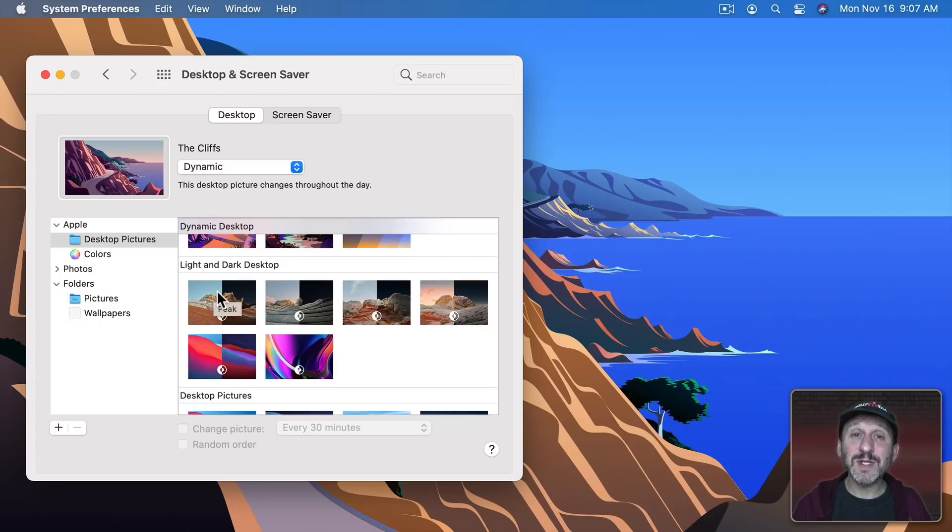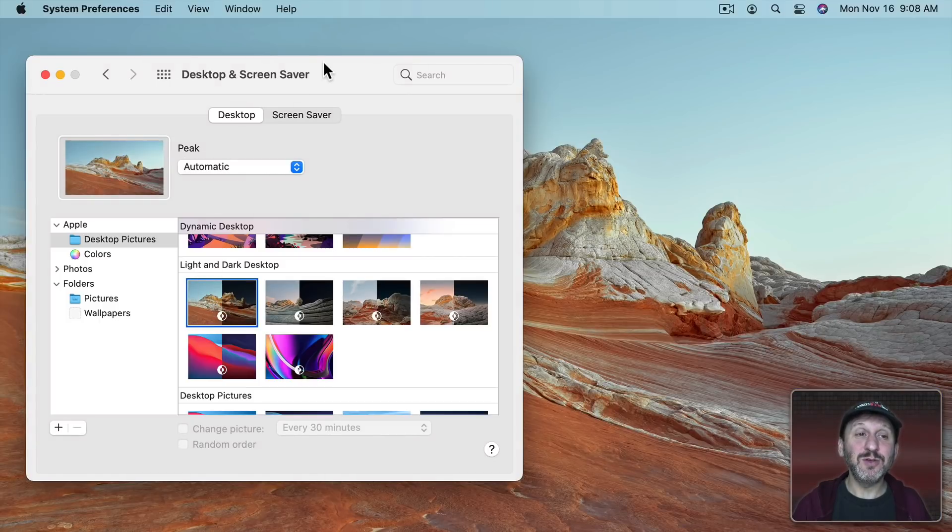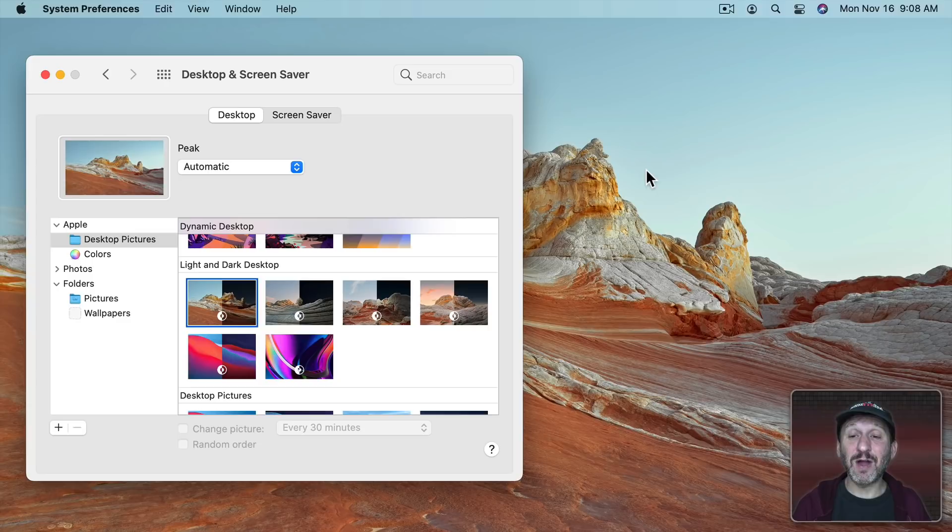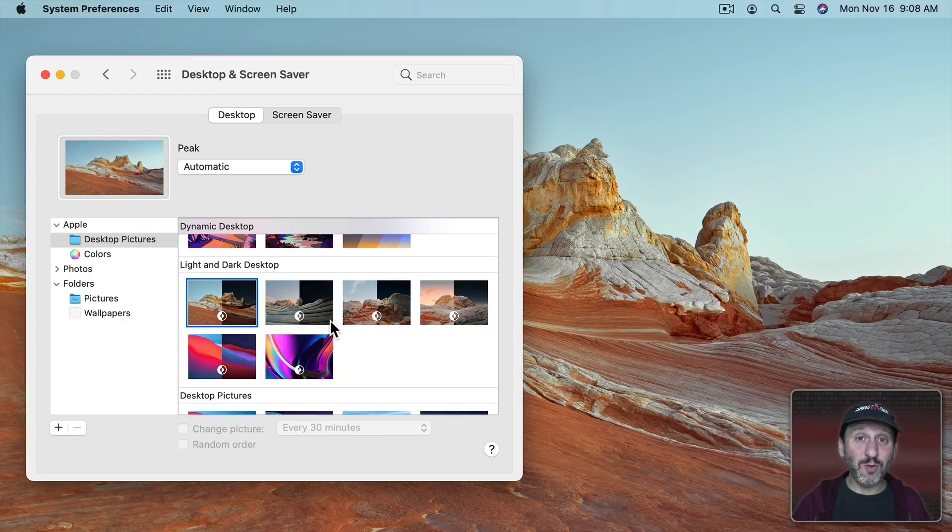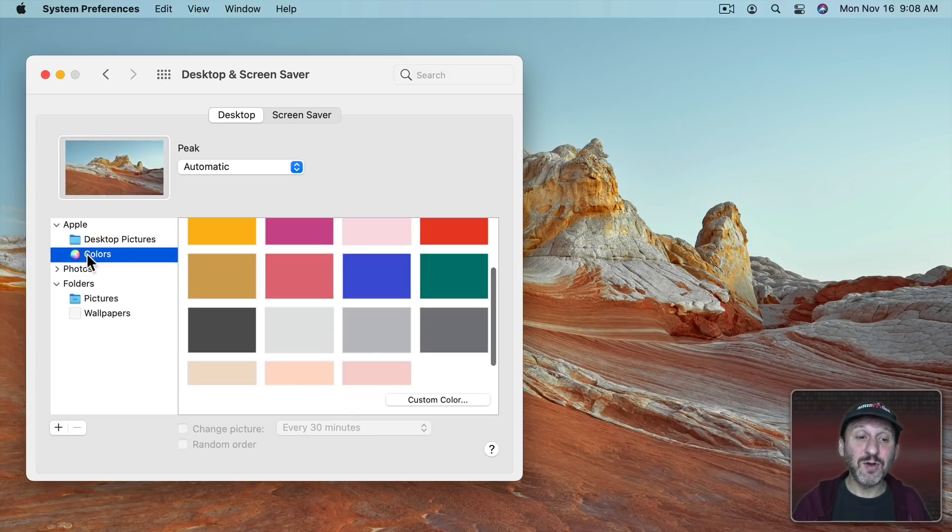So play around with different backgrounds and you'll see you get different Menu Bar colors because it's picking up the colors of the background. But you don't have to settle for just these. You can use your own photo, a graphic you find online, or even a solid color.